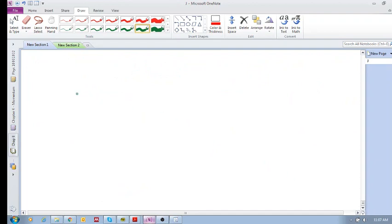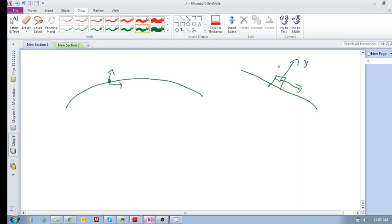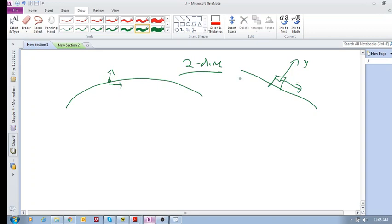We've already seen projectile motion, and we can break it up into its x and y components. We've seen there's friction, and we break up these contact forces into y and x components. Remember, contact forces into vertical and horizontal, gravitational forces into vertical and horizontal.